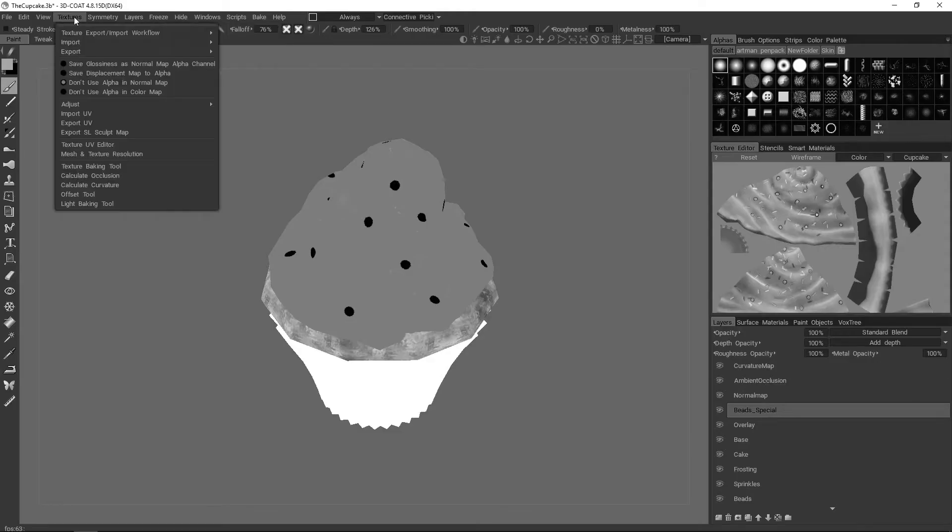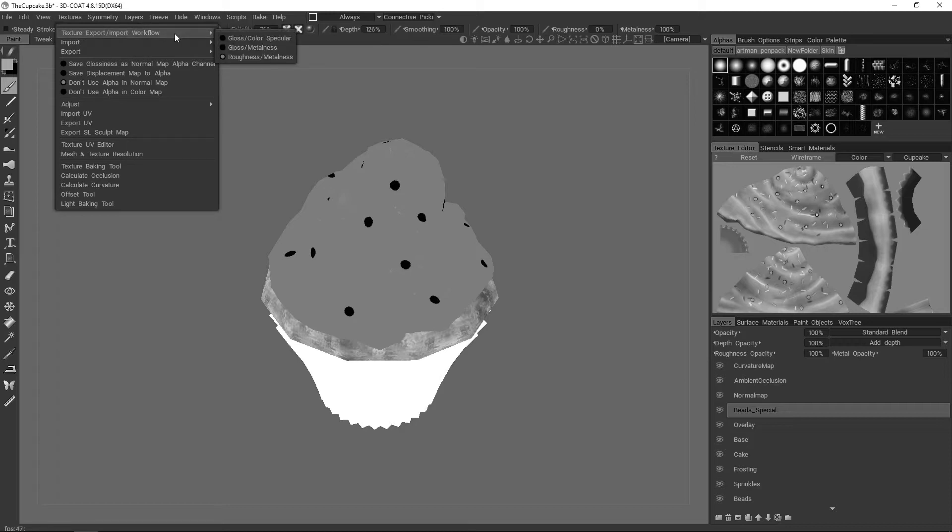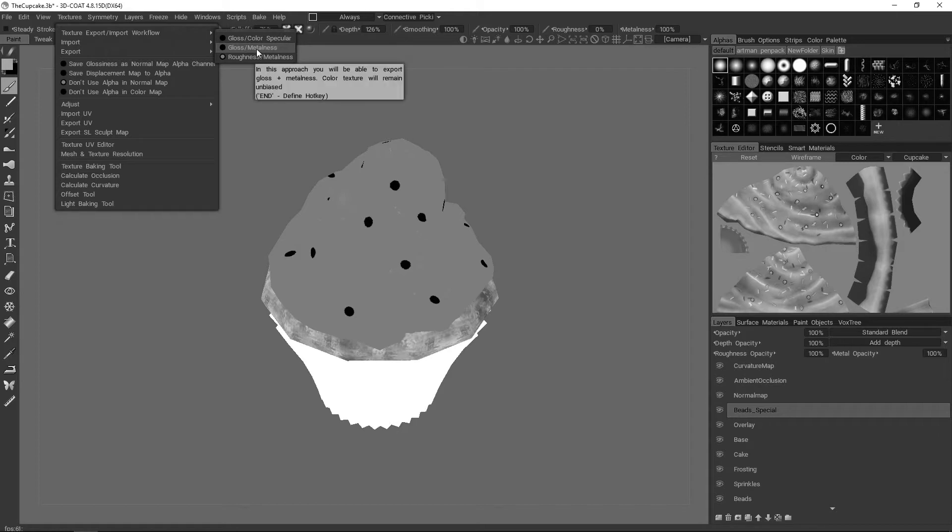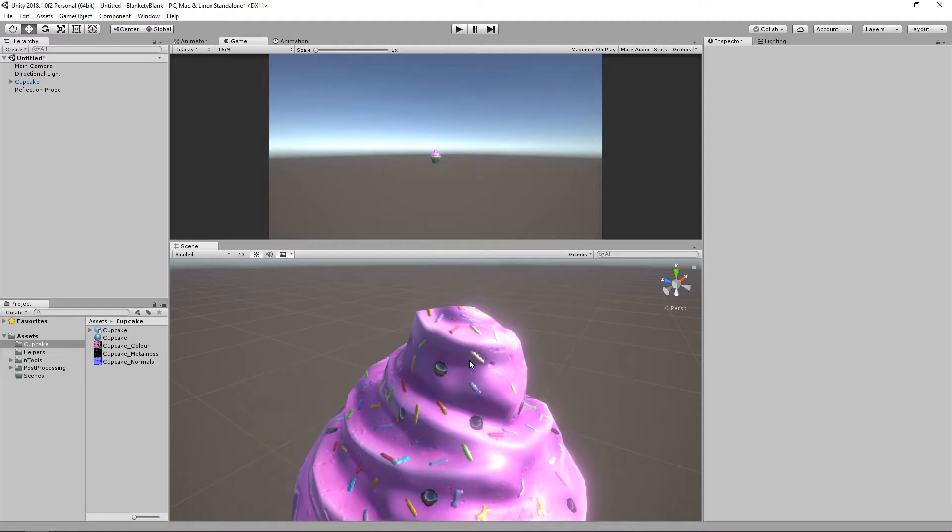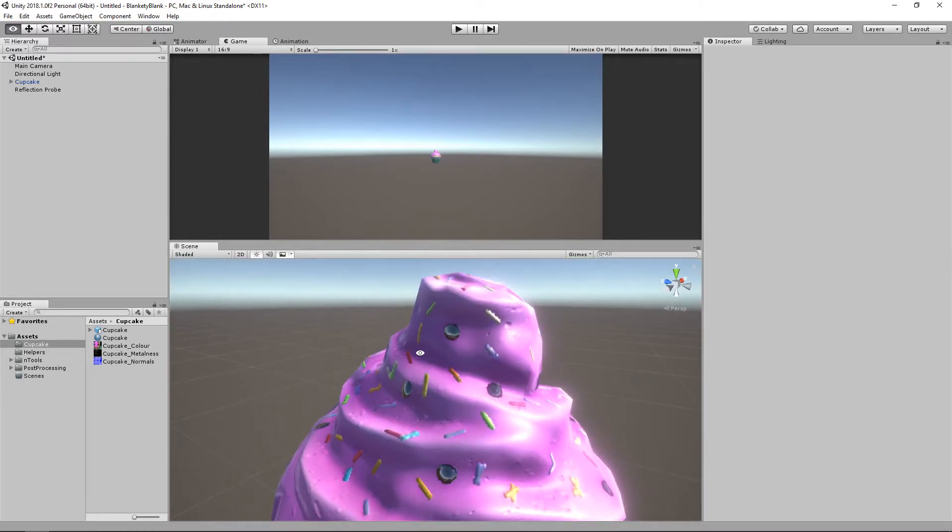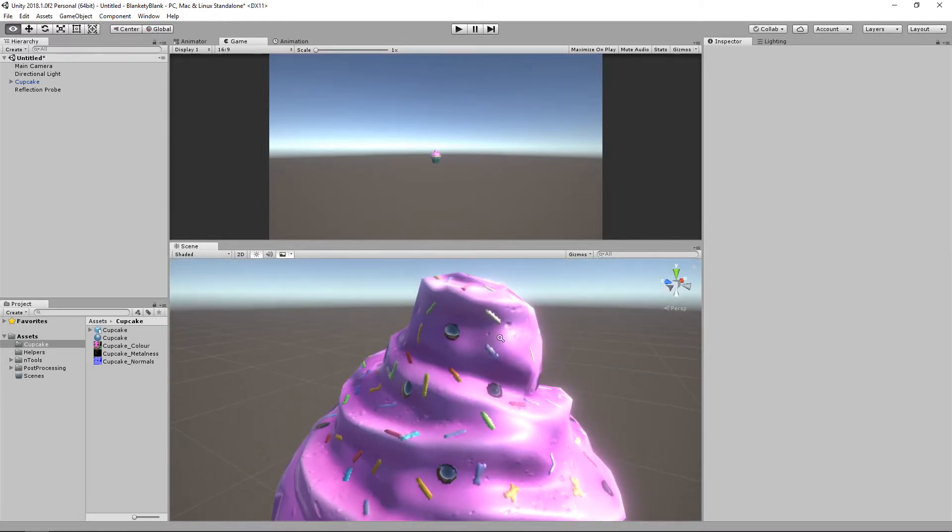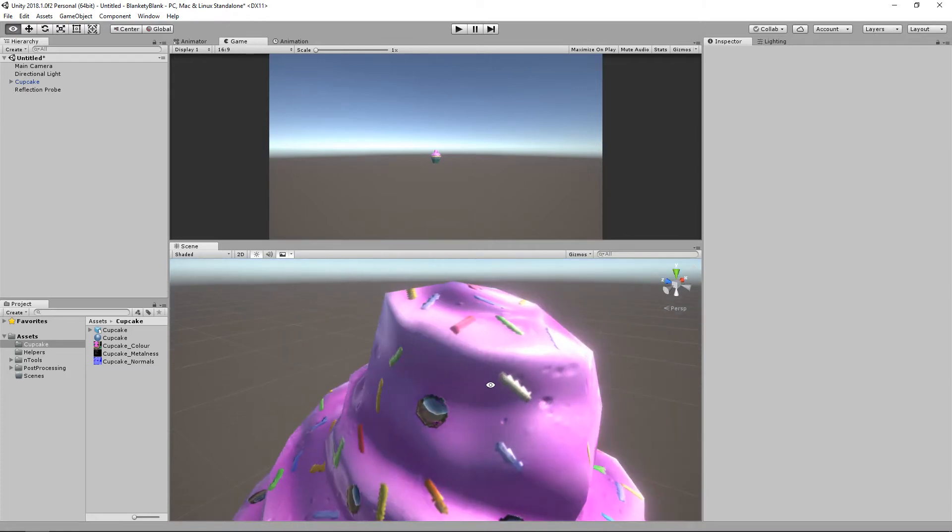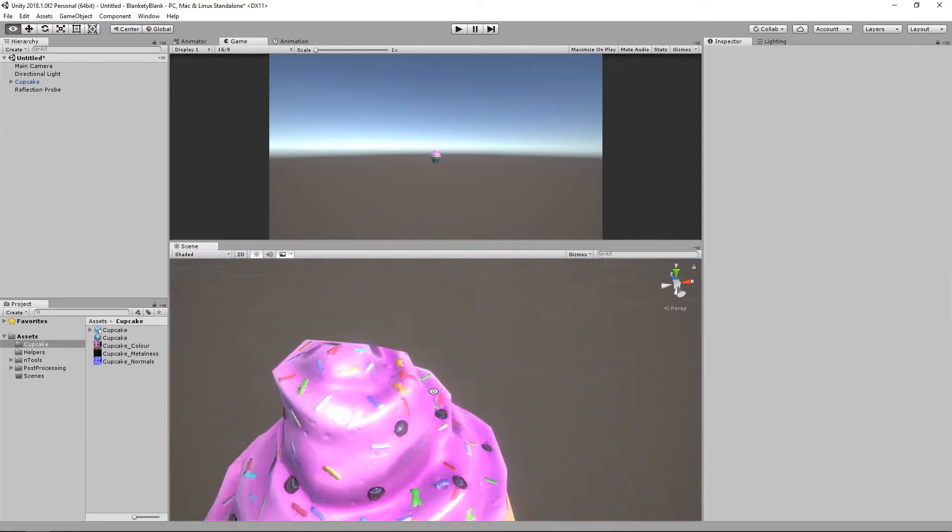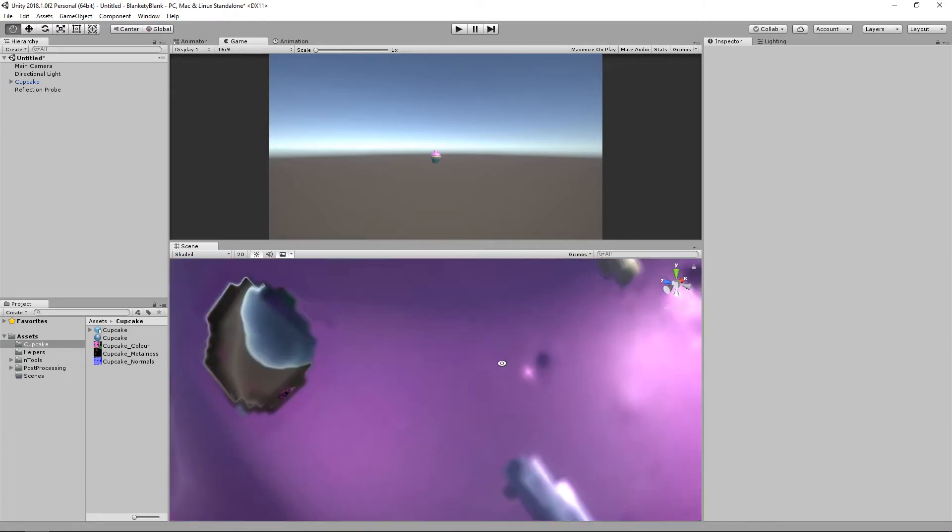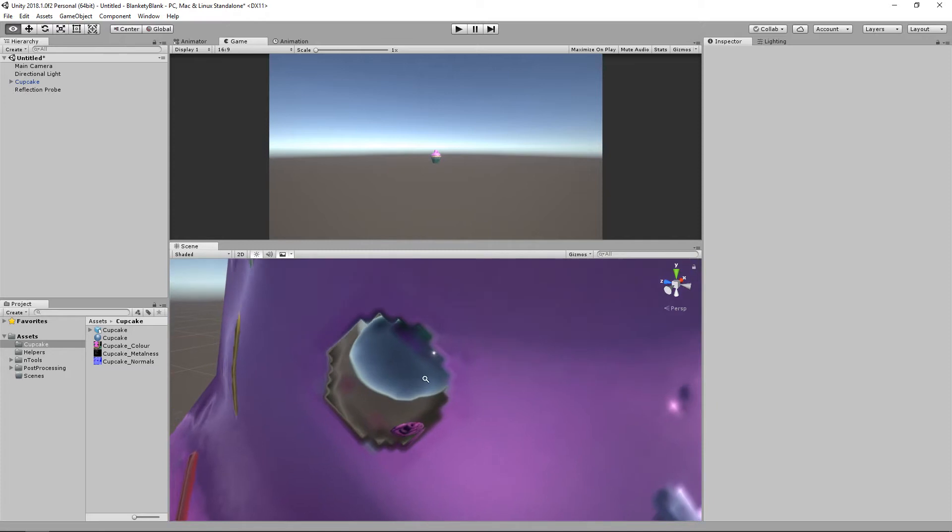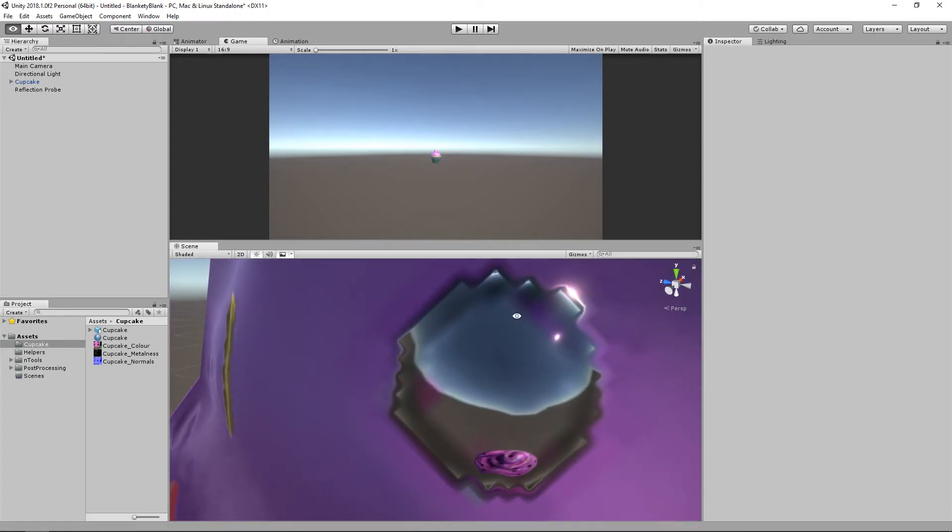Do you remember when I said in 3D Coat to change over the import export workflow for the gloss roughness stuff? If you just come up here to the export import workflow and just swap it to gloss slash metalness. It turns out that I actually forgot to hit that. So I just re-exported the metalness map with the gloss workflow instead. And yeah. So there's a reflection.